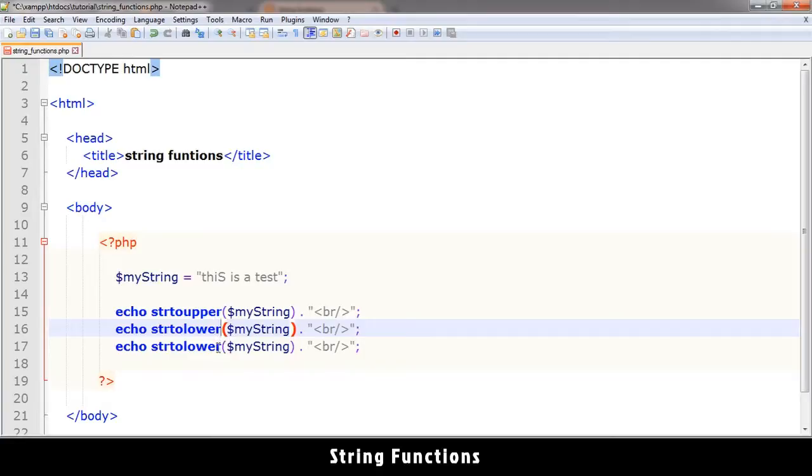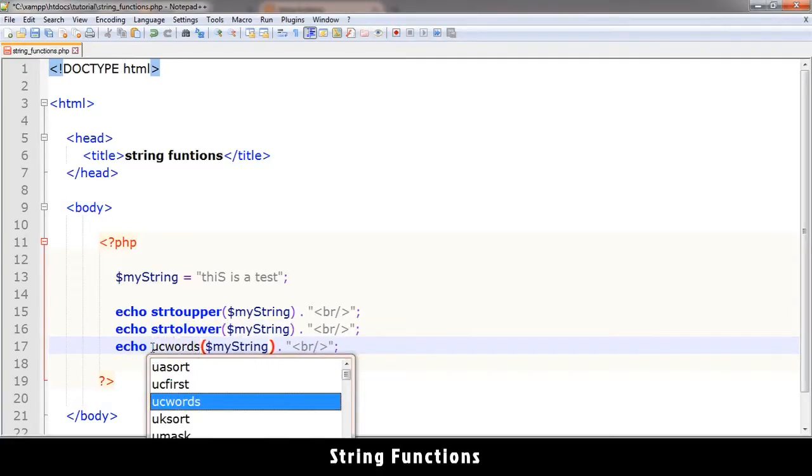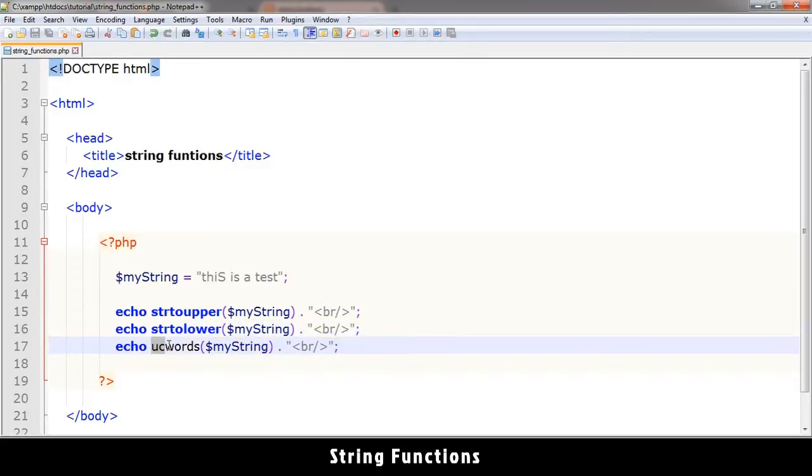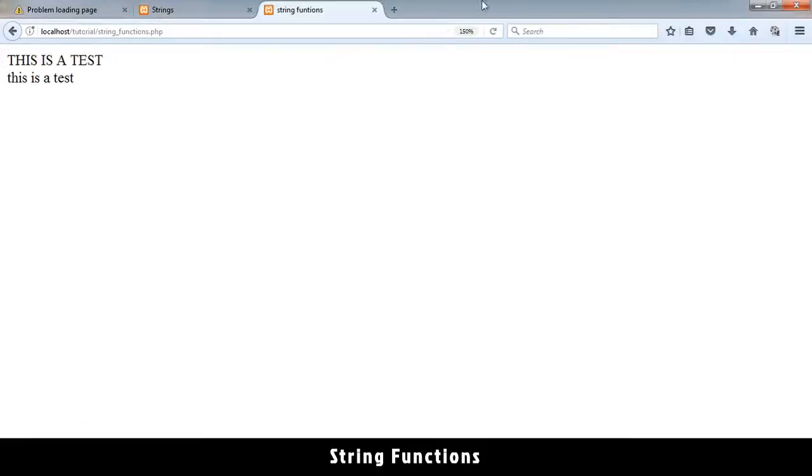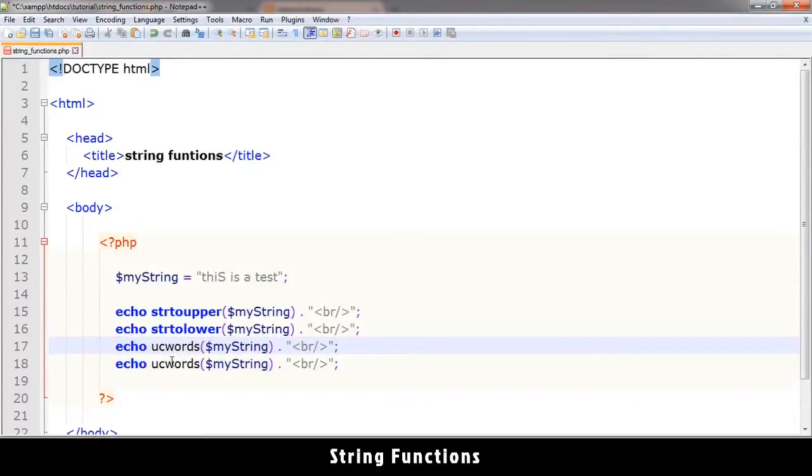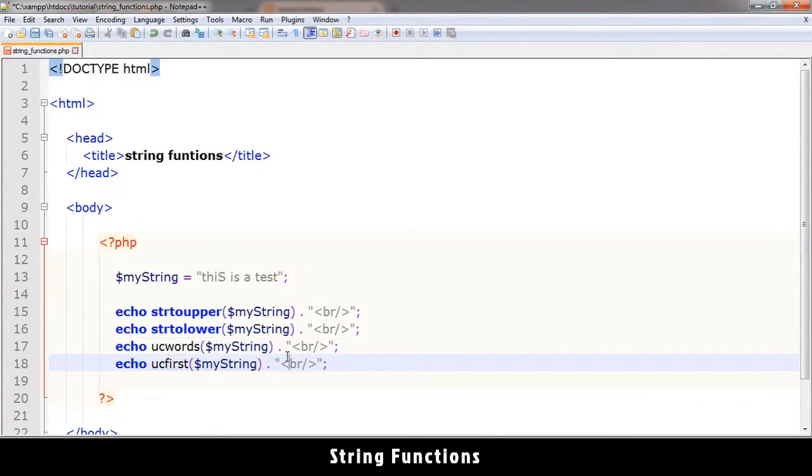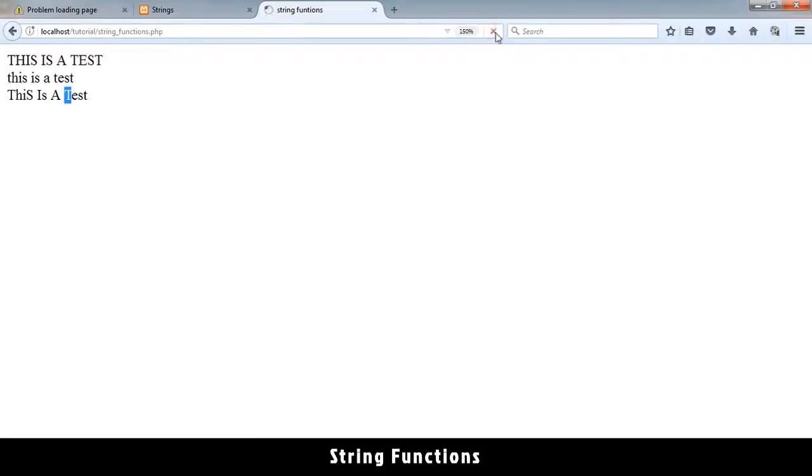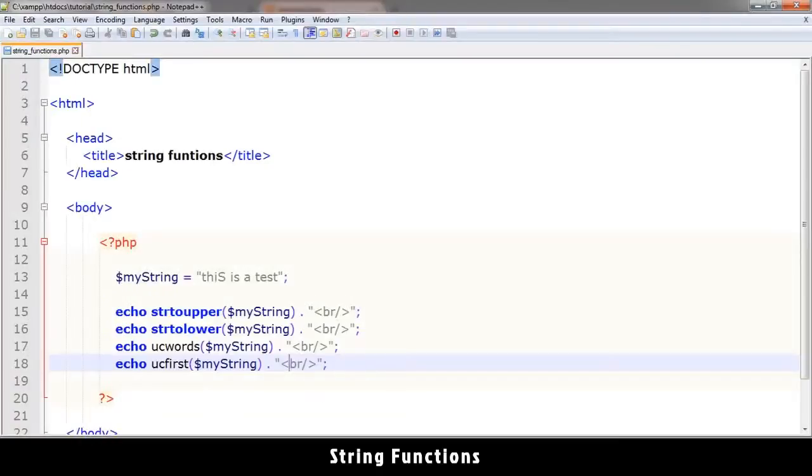Now there are a few others that we can try. For example, ucwords - what this one does is uppercase words. So every word in the sentence, the first letter will be uppercase like this. You see it ignores the other ones, it just manipulates the first letter in each word. There's also one called ucfirst. This one only manipulates the first letter, everything else is ignored, like the beginning of a sentence.